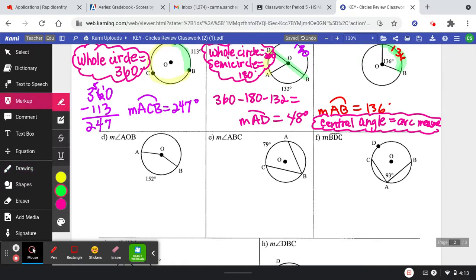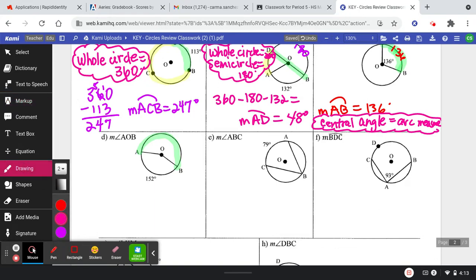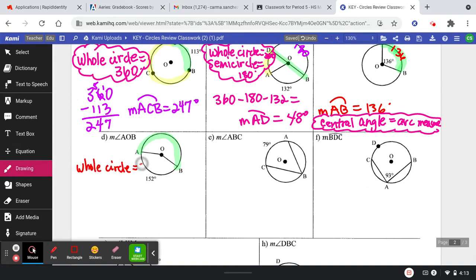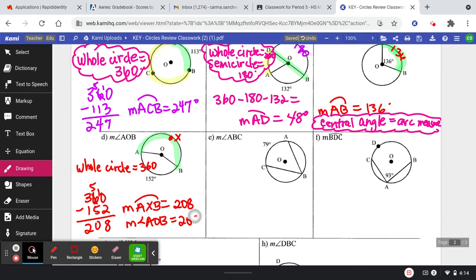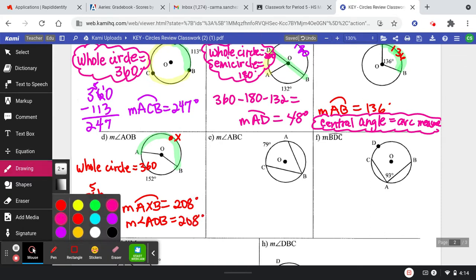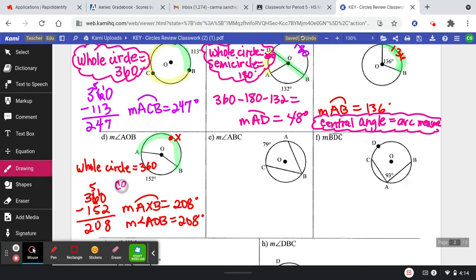The next one is asking for the measure of angle AOB, and we know the measure of the angle is going to be equal to the arc measure. If we know that this one is 152 and the whole circle equals 360, then we can do 360 minus 152 and we get 208 degrees. Since the measure of arc AXB is equal to 208, the measure of angle AOB is equal to 208 degrees.